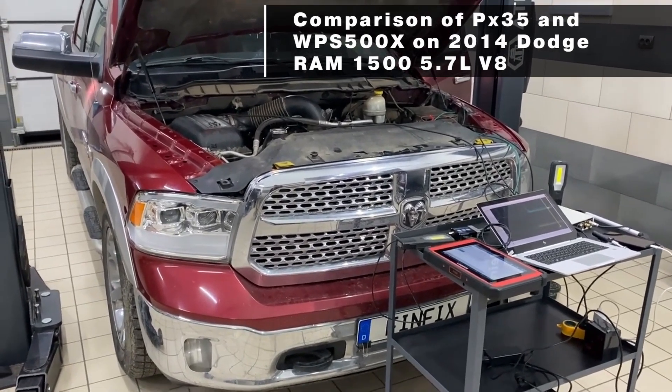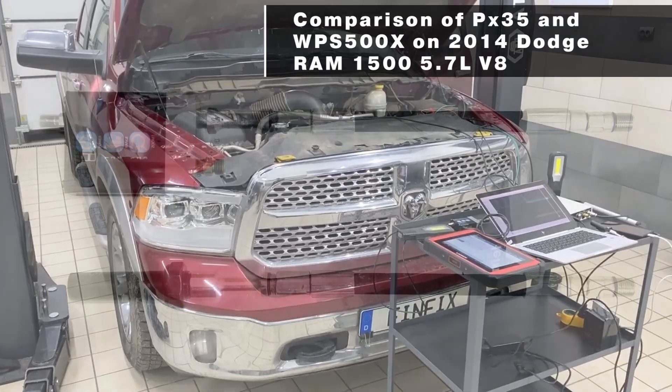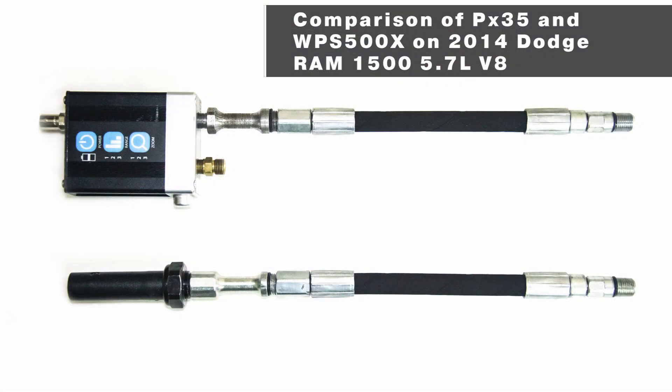Note that this means one spark plug fires with the center electrode at negative polarity and the other with the center electrode at positive polarity. We wanted to compare the operation of pressure sensors PX35 and the WPS500, preferably under identical conditions.